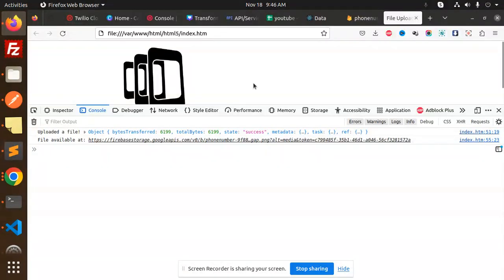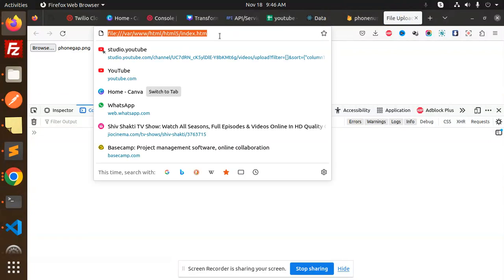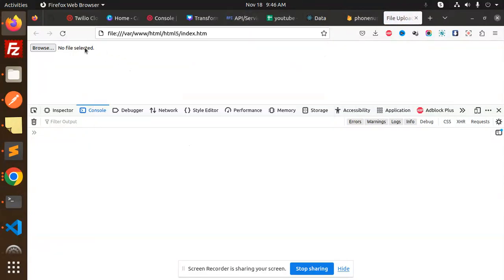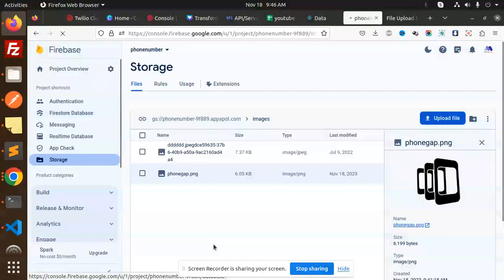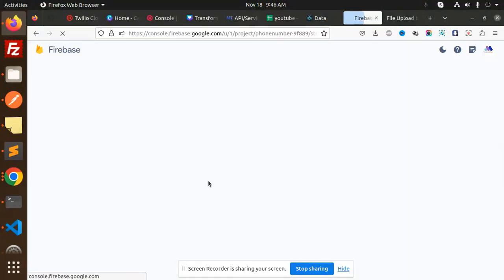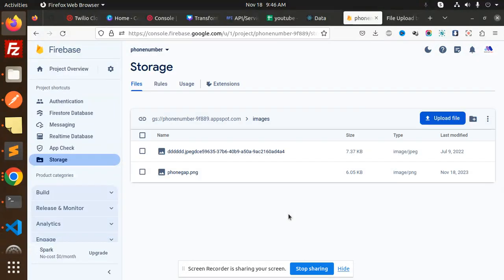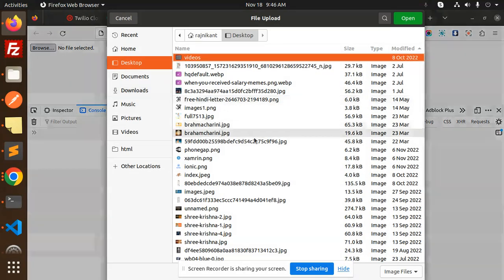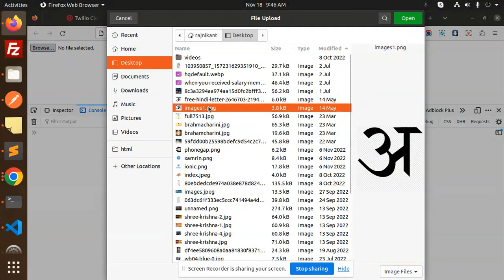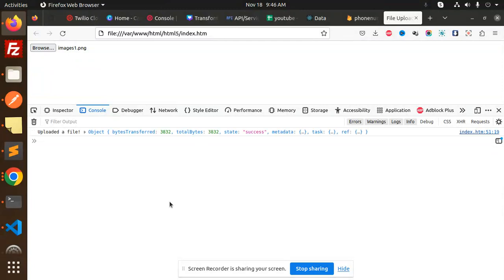Currently you can see this is the image browser. Let me upload any image. Here you can see if I reload this one, currently we have two images, right? Let's upload any other image. Here we can see this image I'm going to upload.